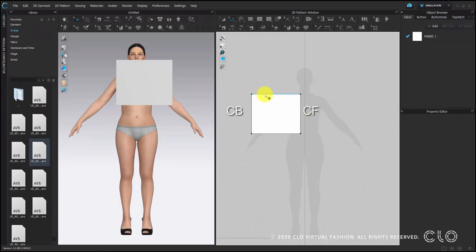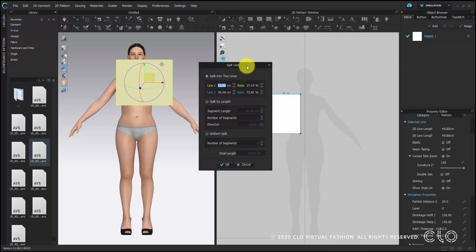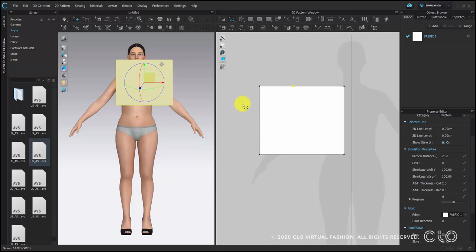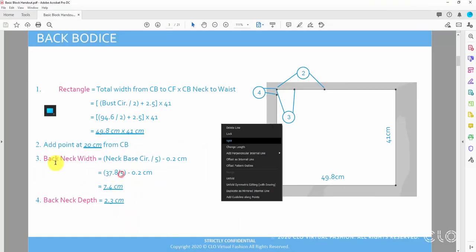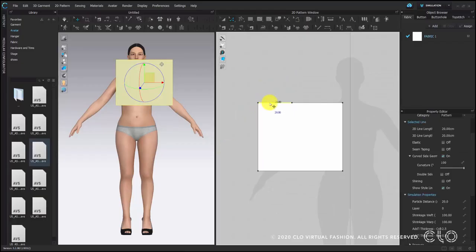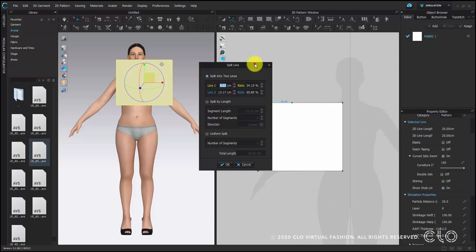Right click on the top line and choose split. Put the value we need, which is 20 cm. Make sure we add it on the yellow line, otherwise the position will be incorrect. Next we will enter the value for back neck width, which is 7.4 cm. Right click on the top line and choose split, and put 7.4 on line 1 which is in yellow.